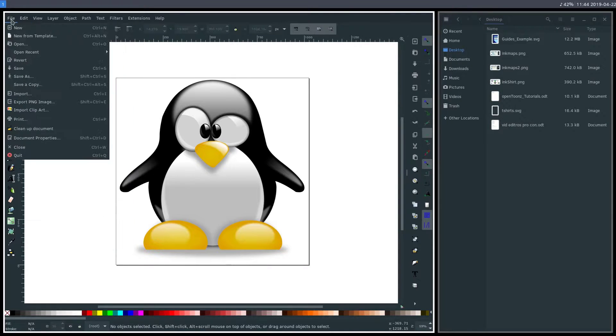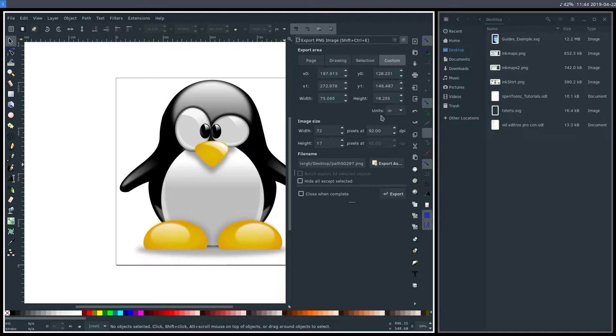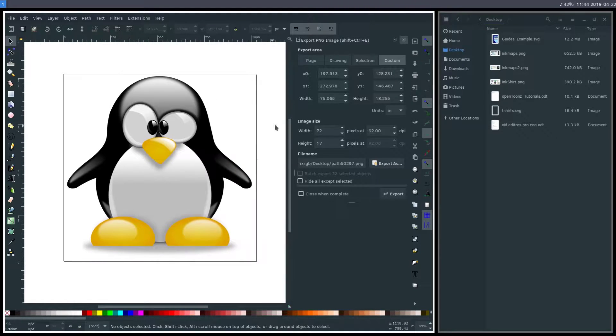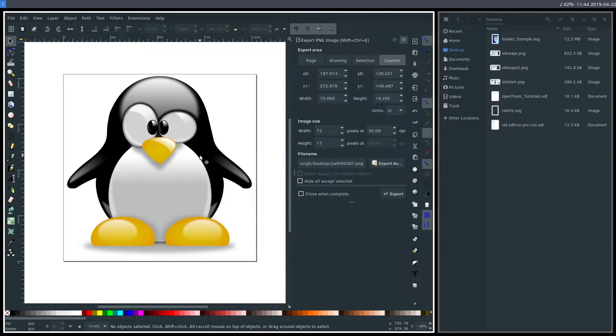First, if we go to File and Export PNG, we know it brings up this dialogue here.